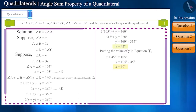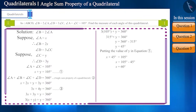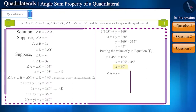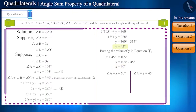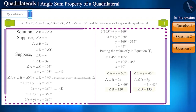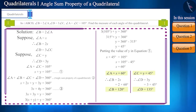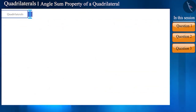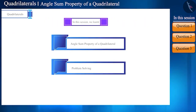By putting the value of y into equation 1, we can find the value of x. Angle A equals x equals 60 degrees, and angle C equals y equals 45 degrees. Therefore, angle B equals 2x equals 120 degrees, and angle D equals 3y equals 135 degrees. Thus we have found the measure of all the angles.